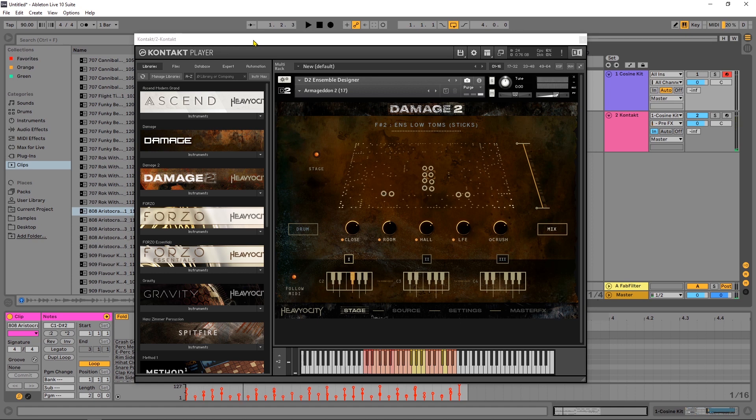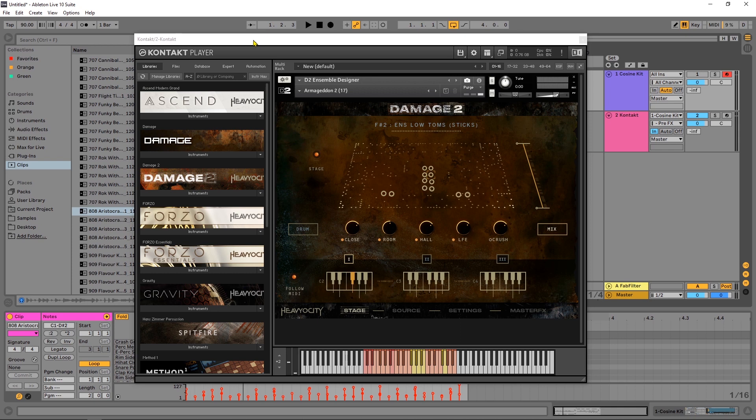Yo what is up everybody, Joshua Casper back at you with another video tutorial. Today we're working with Damage 2, this is an insane Kontakt instrument from Heavyocity. I've already done videos about how much I love this company and I literally just did a video using the first Damage, and I was like it would be so cool if they came out with Damage 2, and literally two days later I got the email from Heavyocity saying it was coming and here it is.